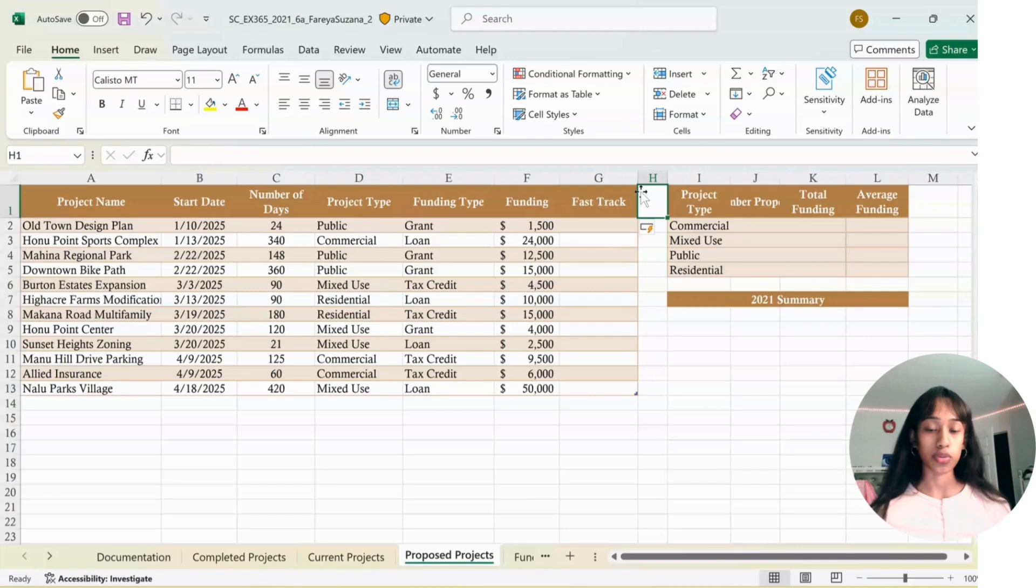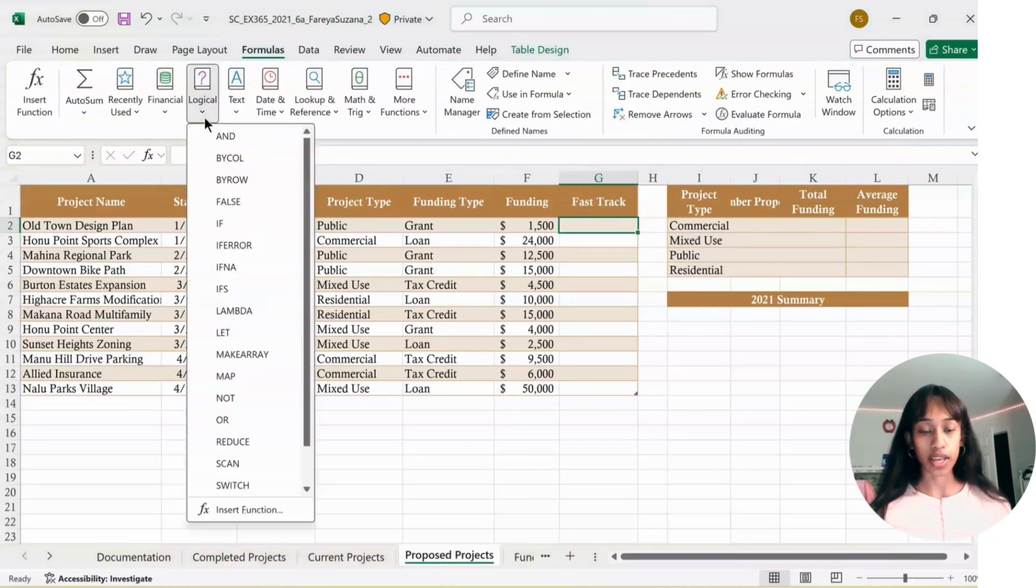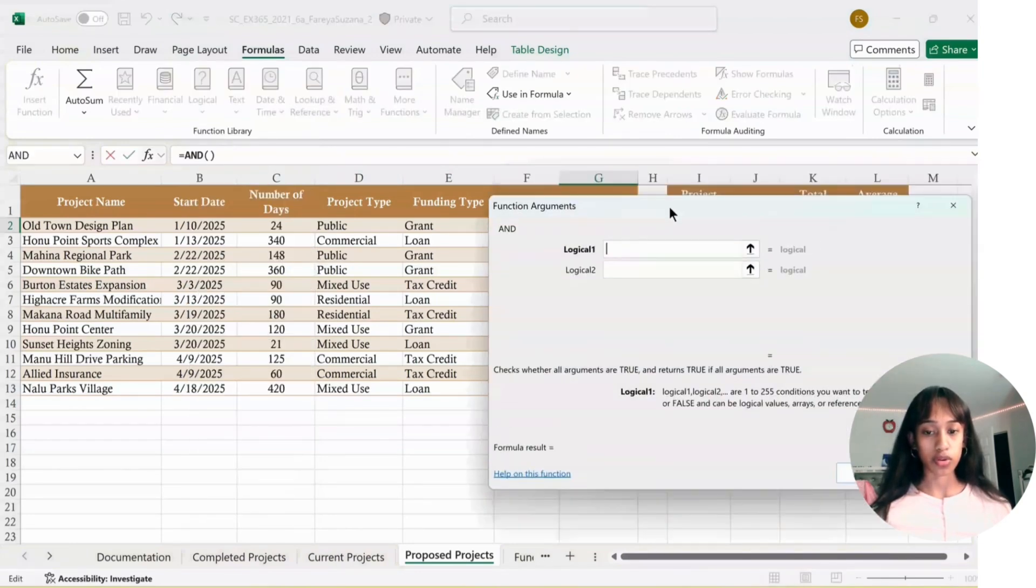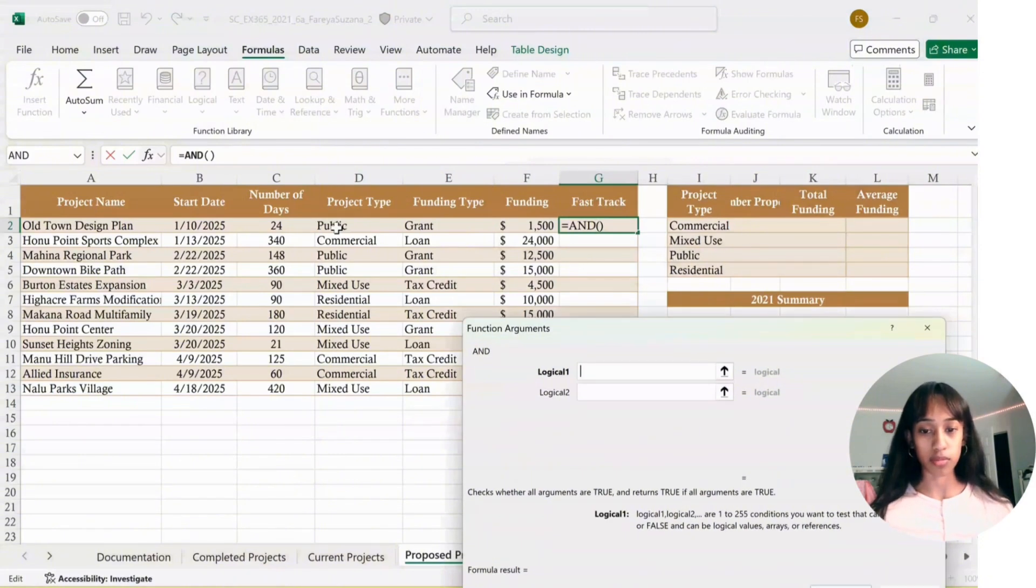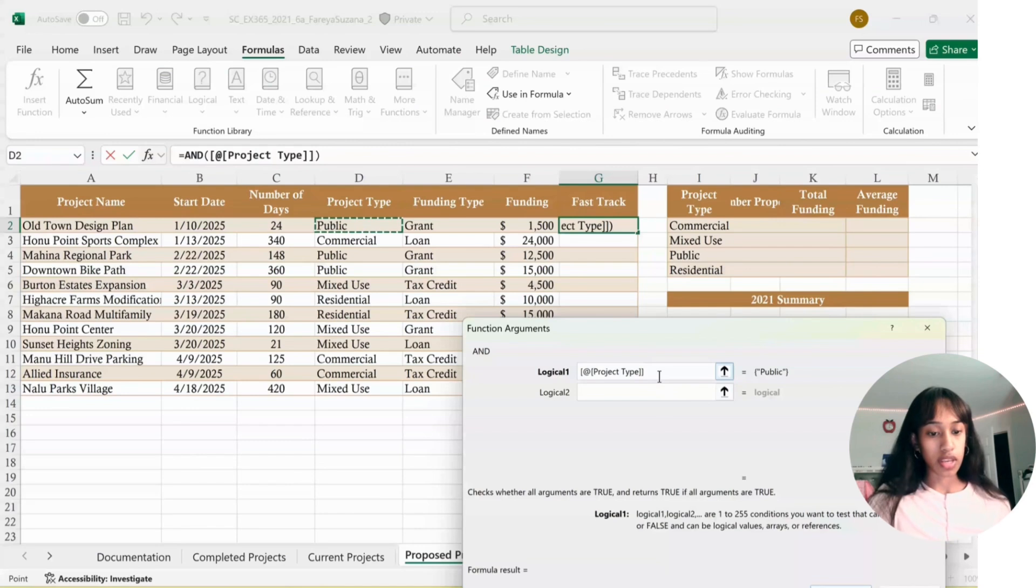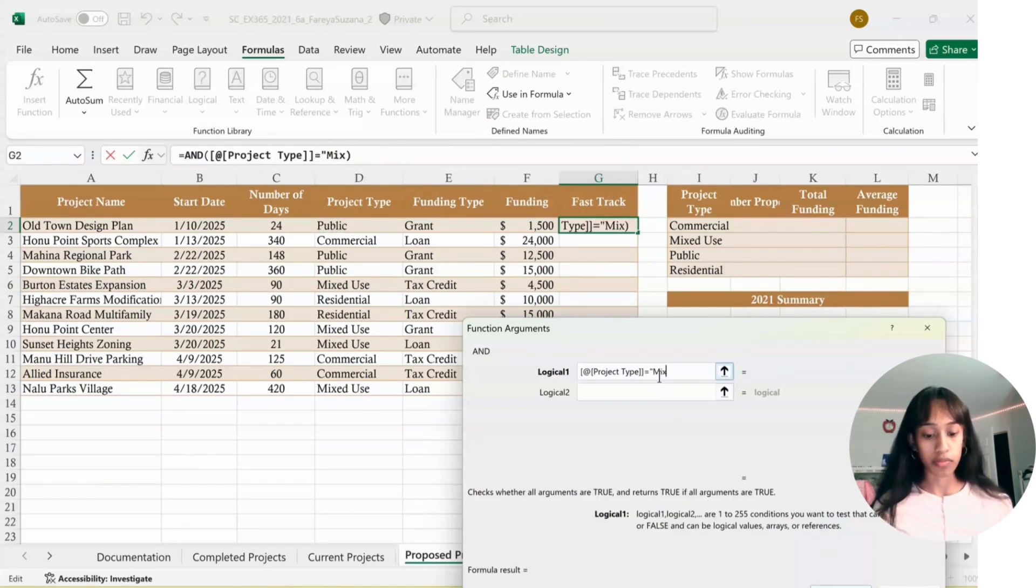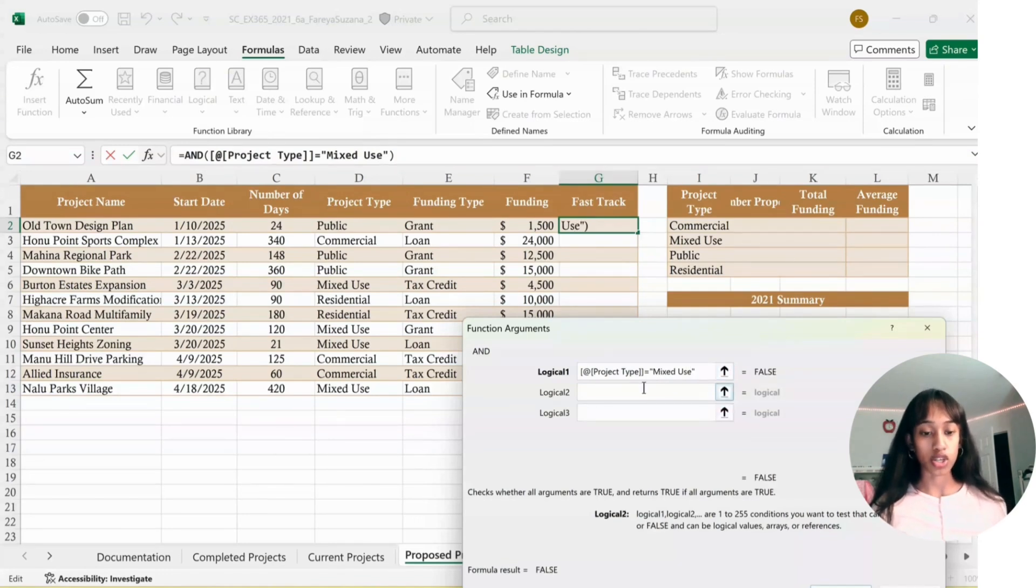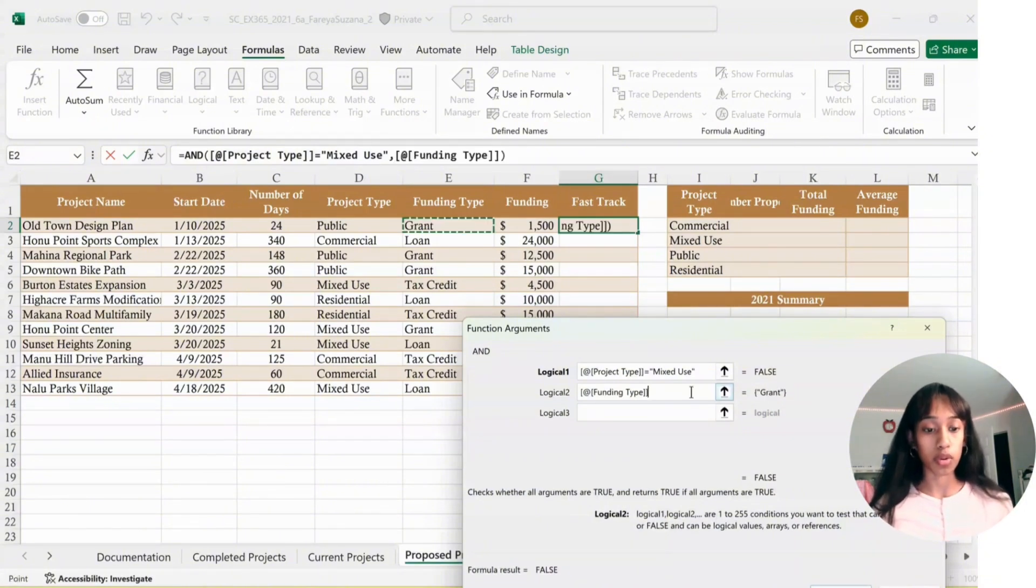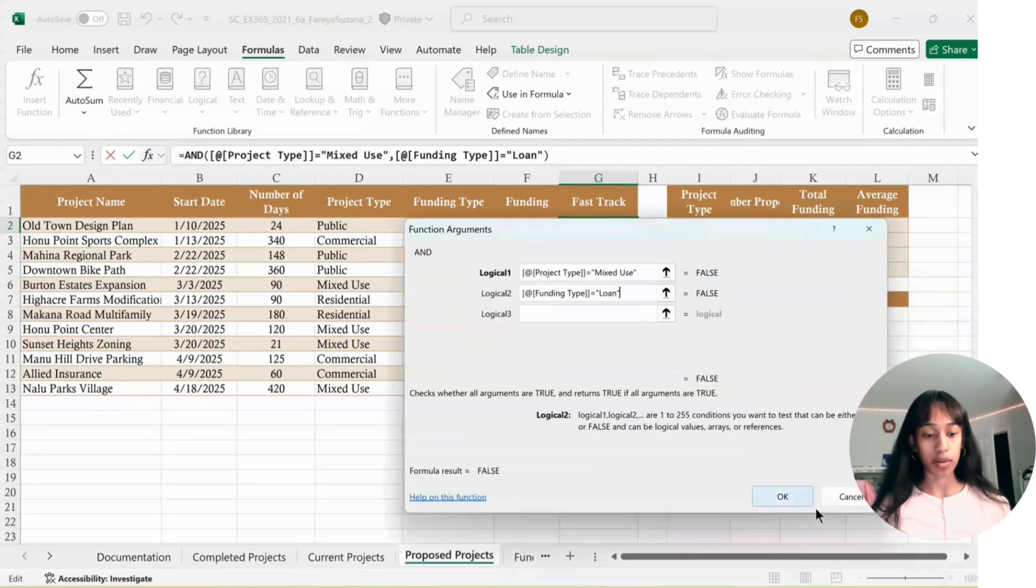Now in G2, we're going to enter a formula. Go to Formulas, go under Logical, click And. For Logical 1, select Project Type, so click D2, then do equal quote mixed use end quote. Click Logic 2, click the first one in Funding Type, then type equal quote loan end quote, and click OK.